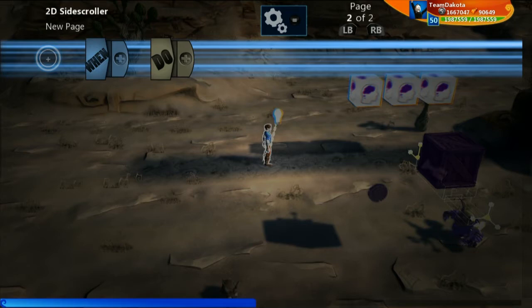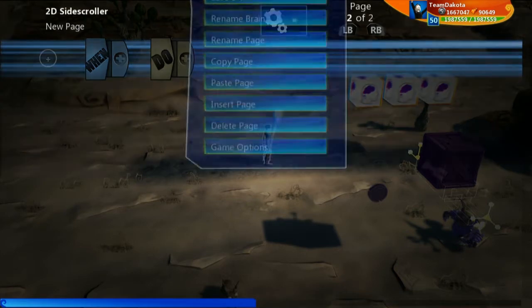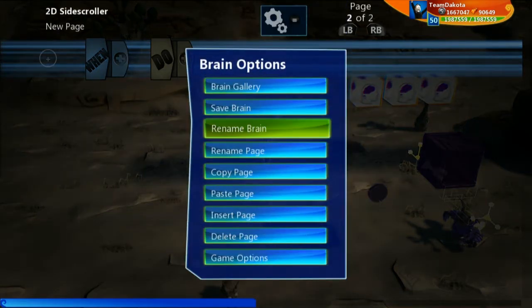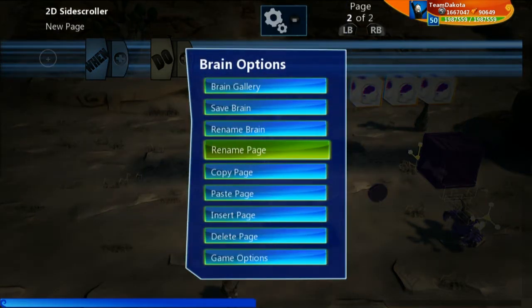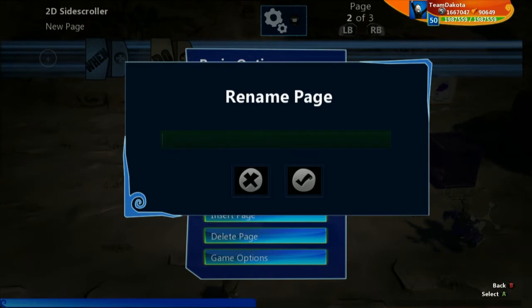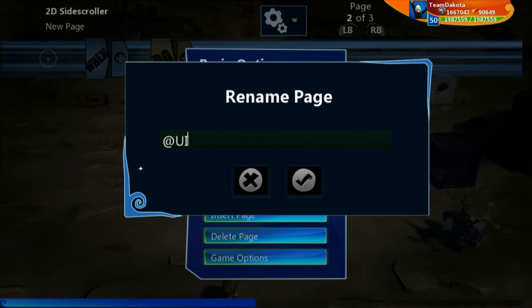The first thing we want to do is name the page. Let's go to brain options — now we have the option to rename page. I am going to rename this page '@UI'. Why the at symbol? Mostly it's just laziness. When you put an at symbol there, this appears higher in alphabetical order of all the different text strings I can select, so it's much easier to find and I don't have to go all the way to U.